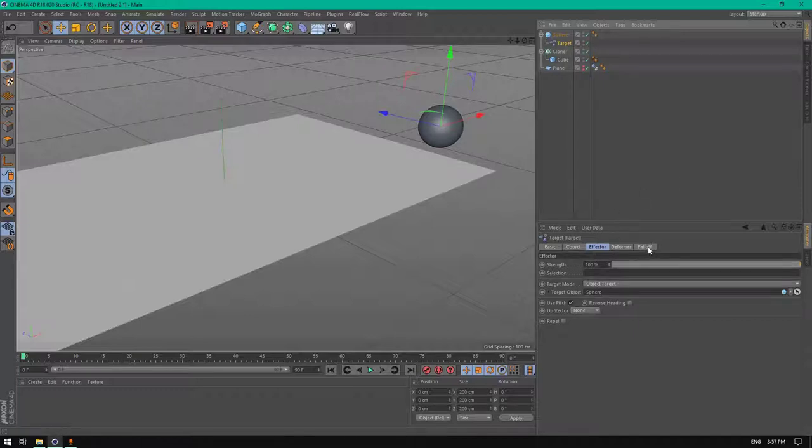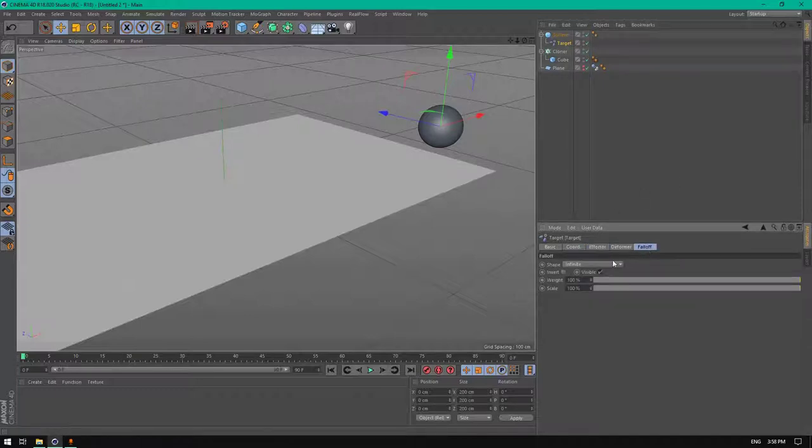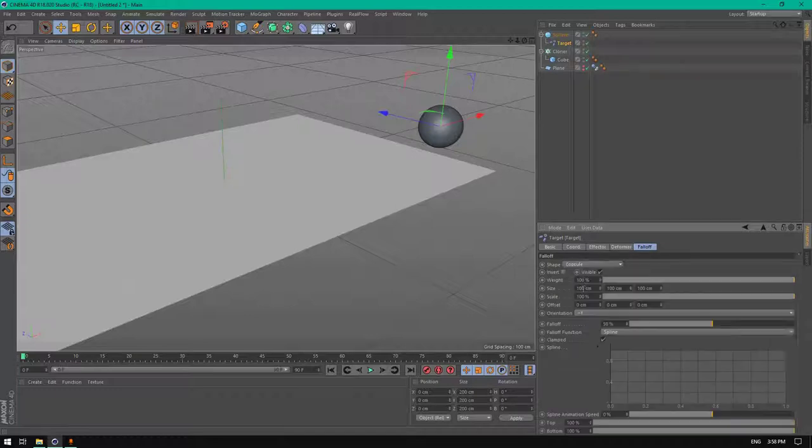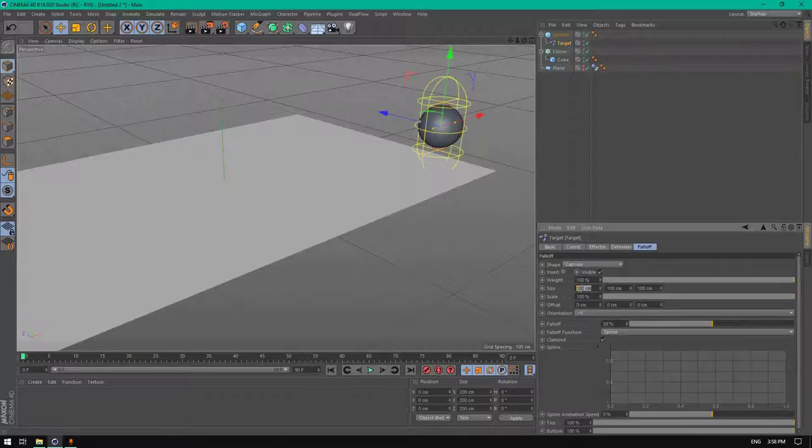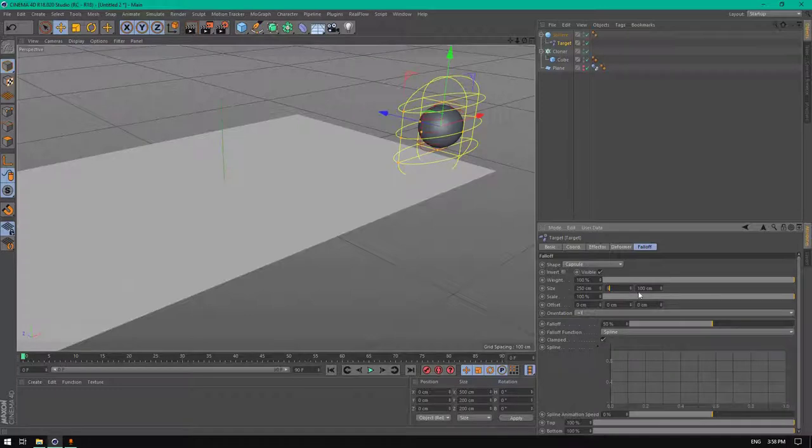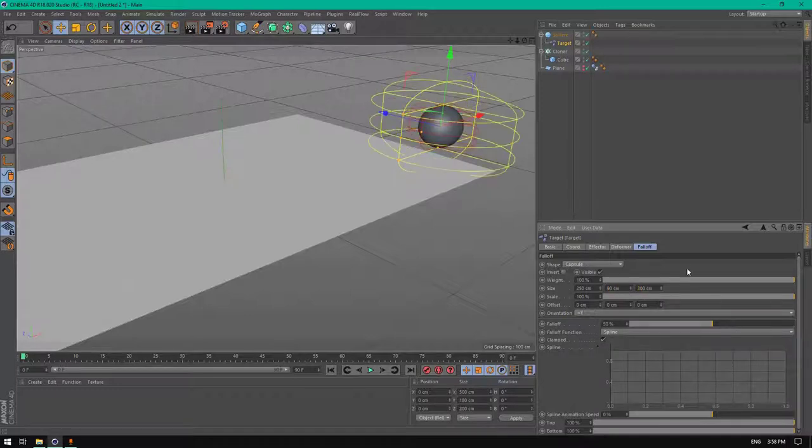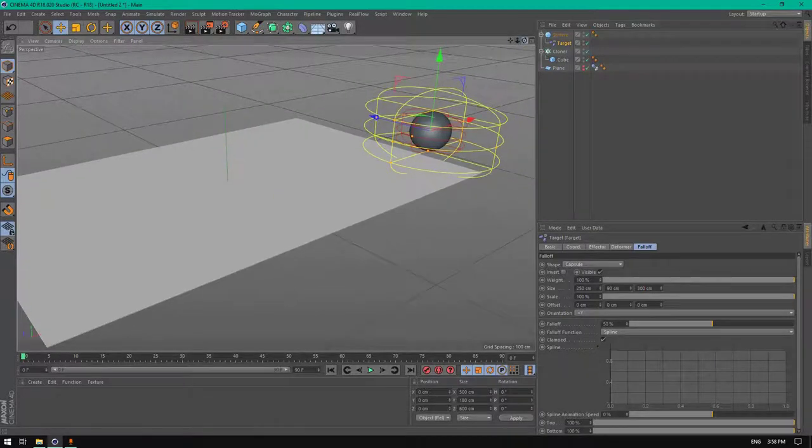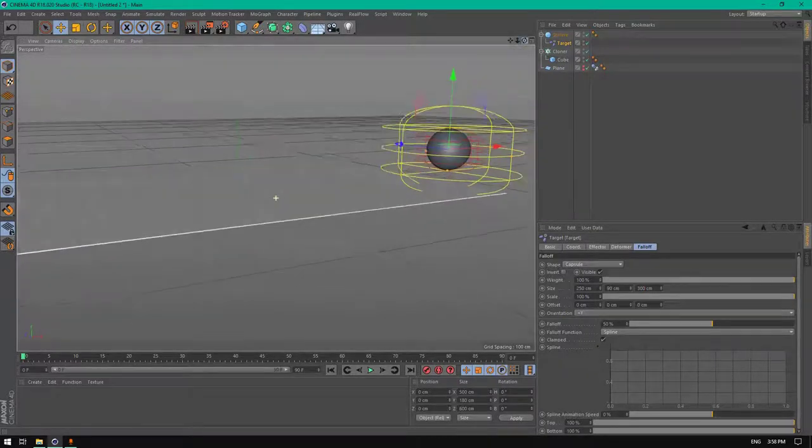Now let's go to fall off and in the shape change it to capsule. The size will be 250, this one will be 90 centimeters, and this one will be 300. Perfect.